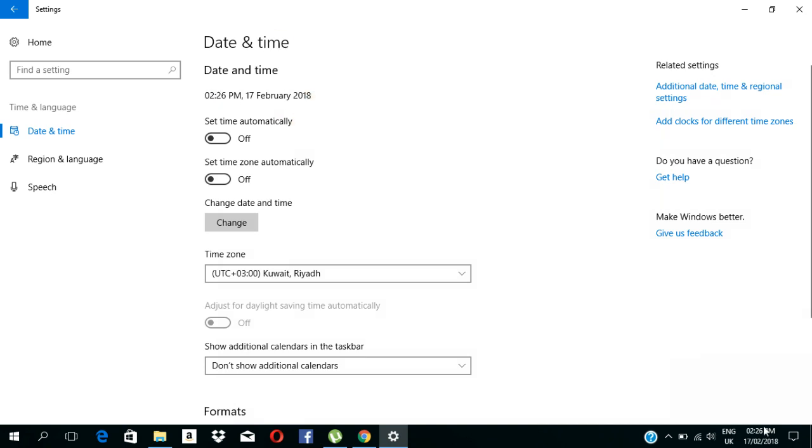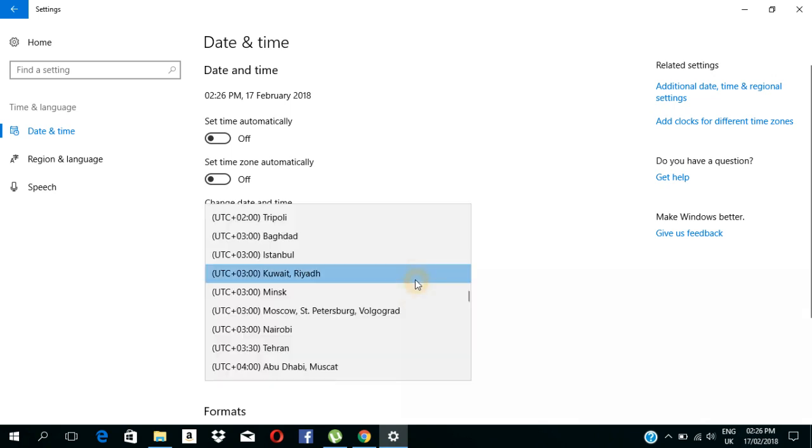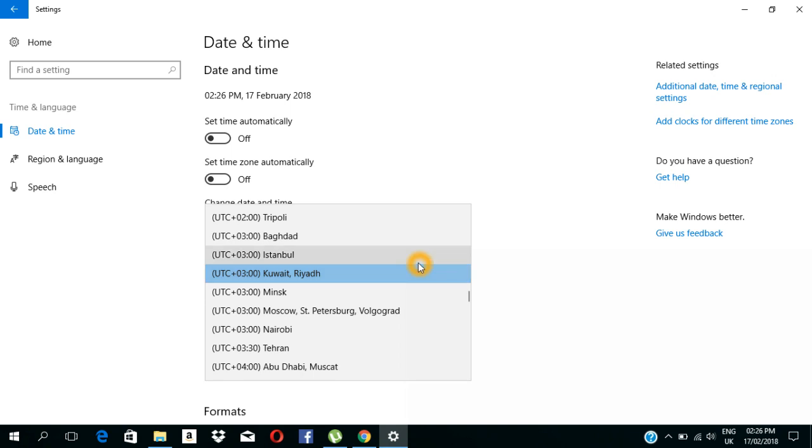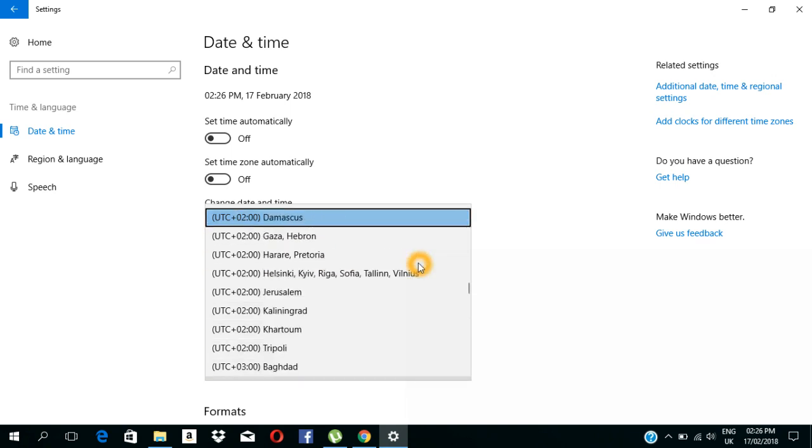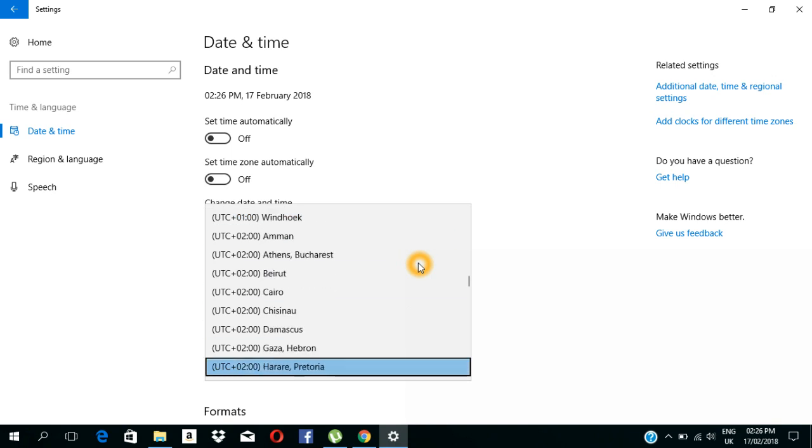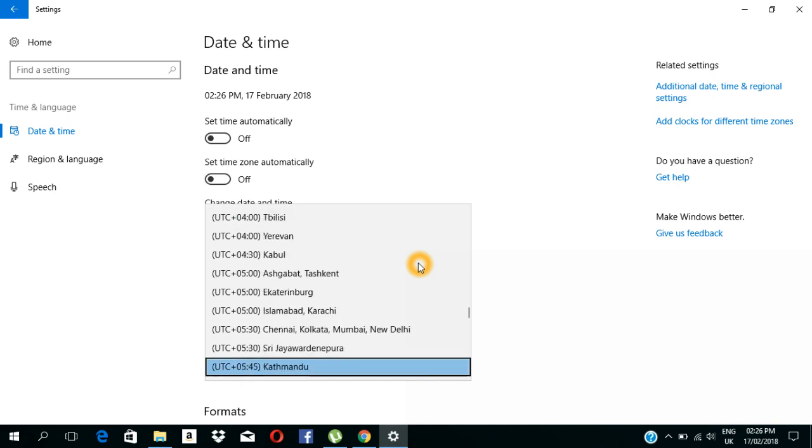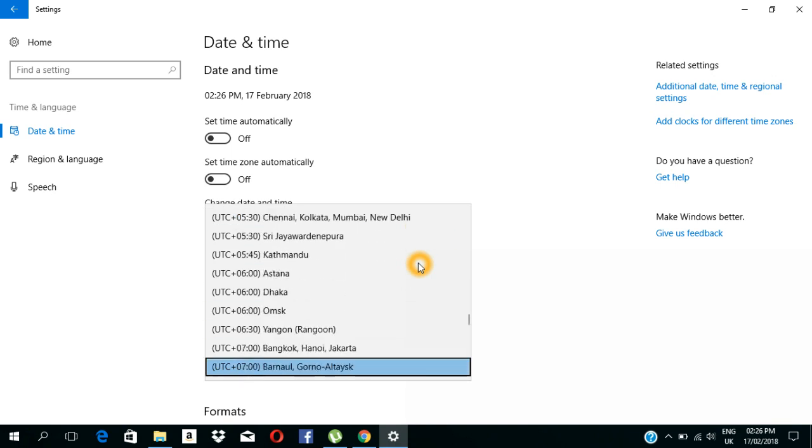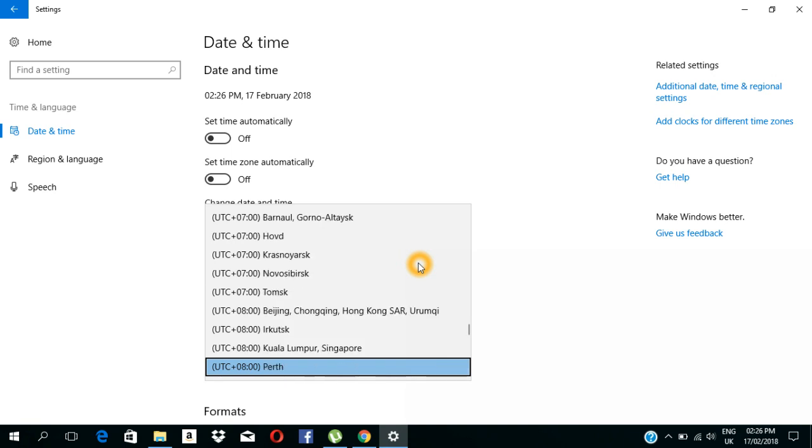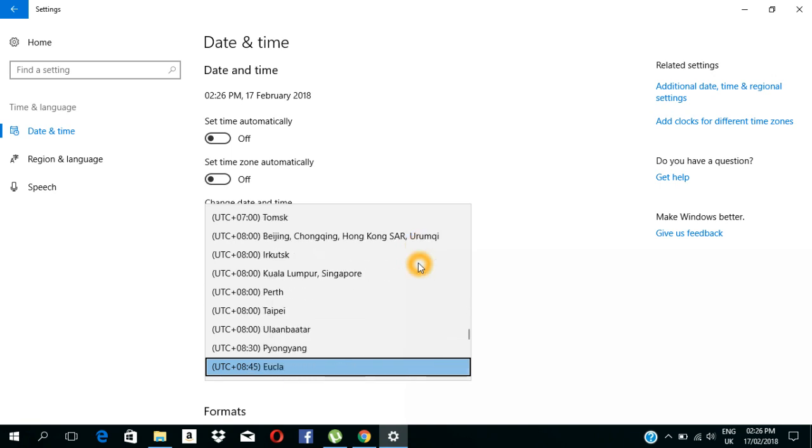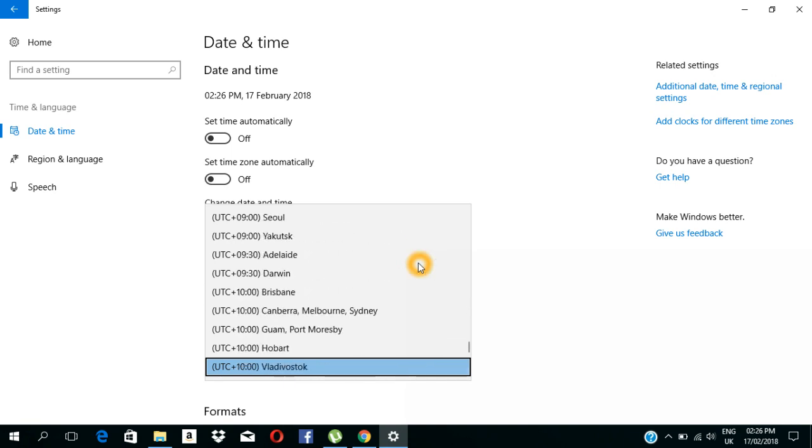This is the time we are going to set here. Now we are going to be here. This is Kolkata Dava. Let's search.